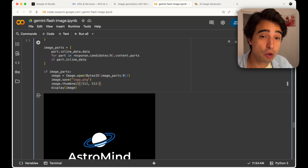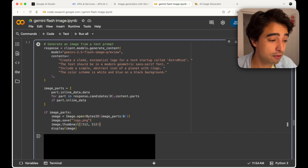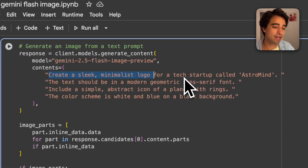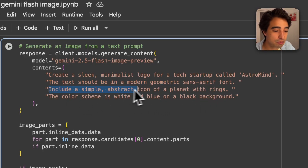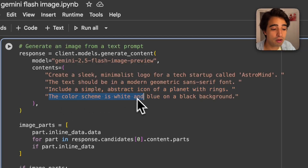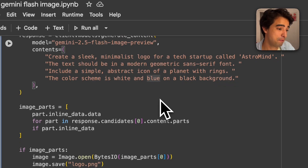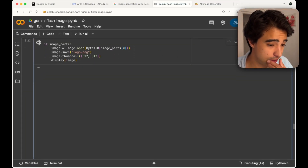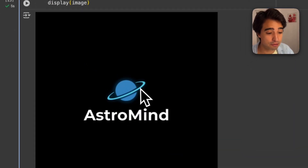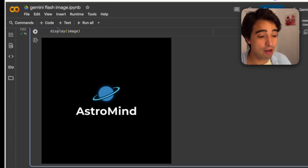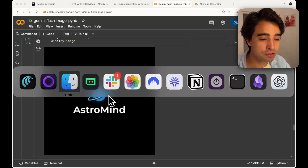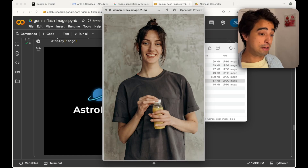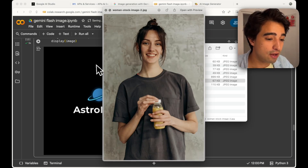This can also be useful to generate logos. It's probably not the best at that, but it can do it and is quite accurate with text, which is impressive. I asked it to create a sleek minimalist logo for a tech startup called Astromind, with a modern geometric sans-serif font, a simple abstract icon of a planet with rings, in white and blue on a black background. After executing it, we get Astromind with a nice little planet. Now I'm going to take this logo and place it on the t-shirt of a woman in another image.